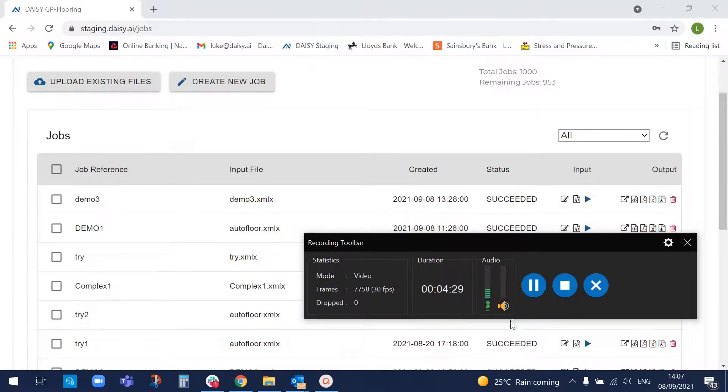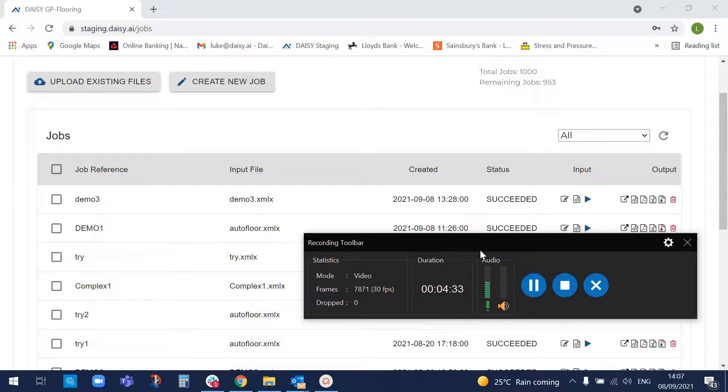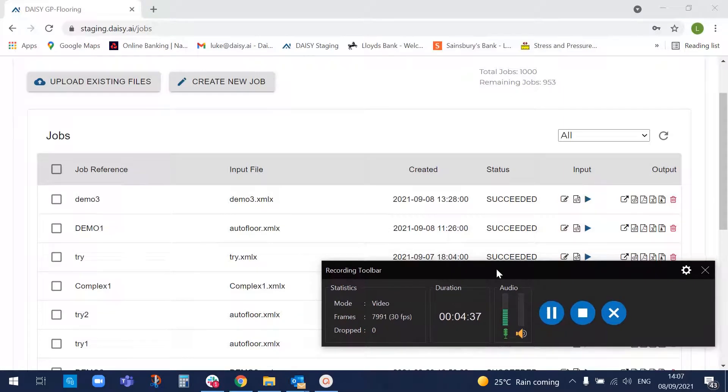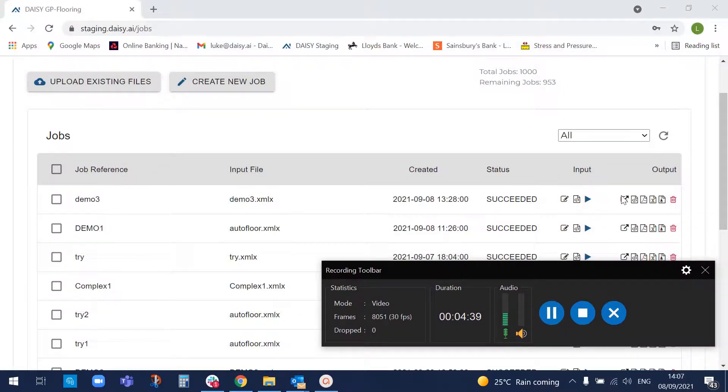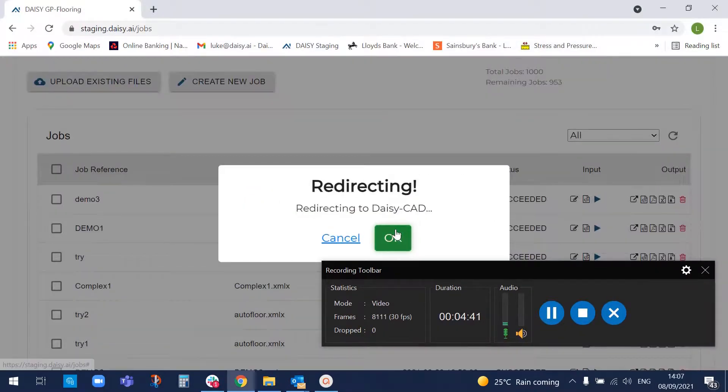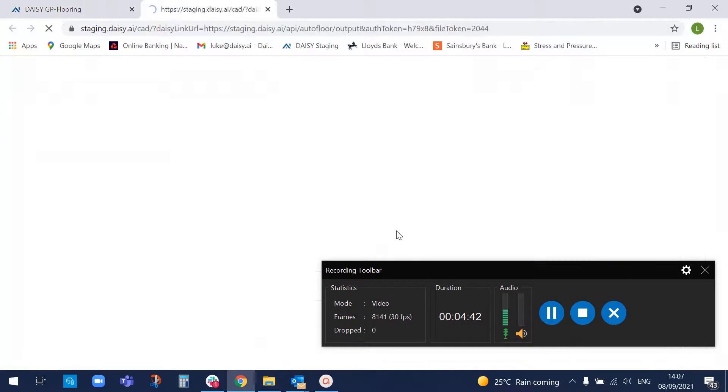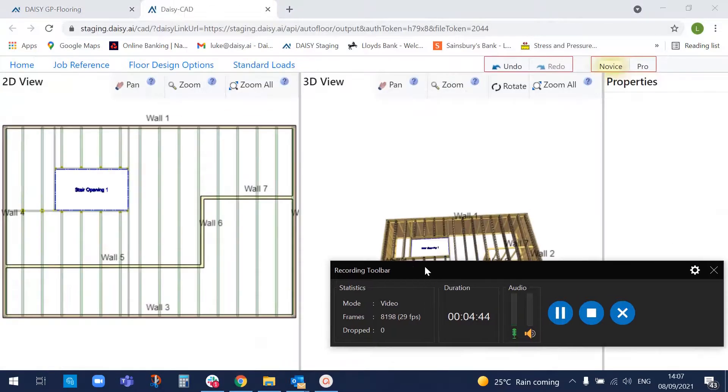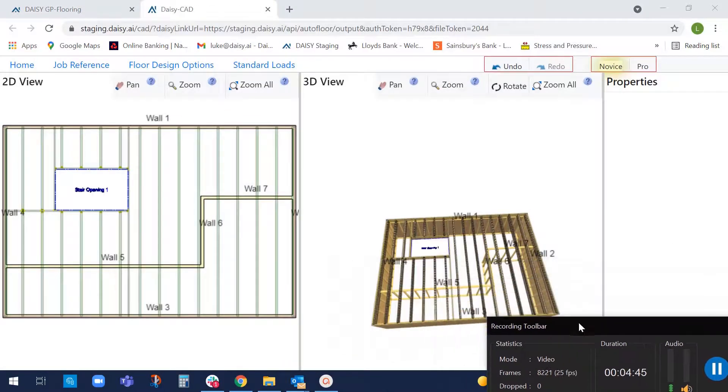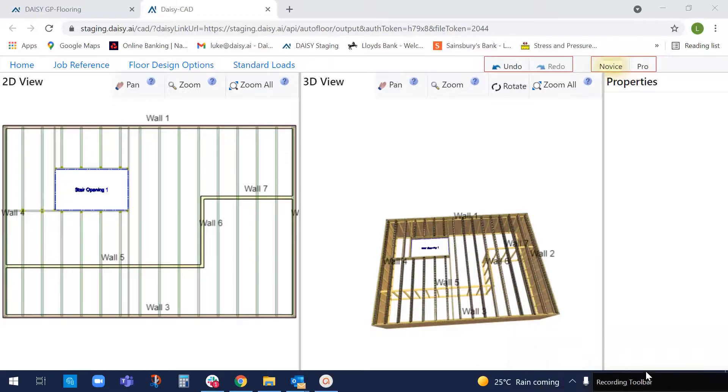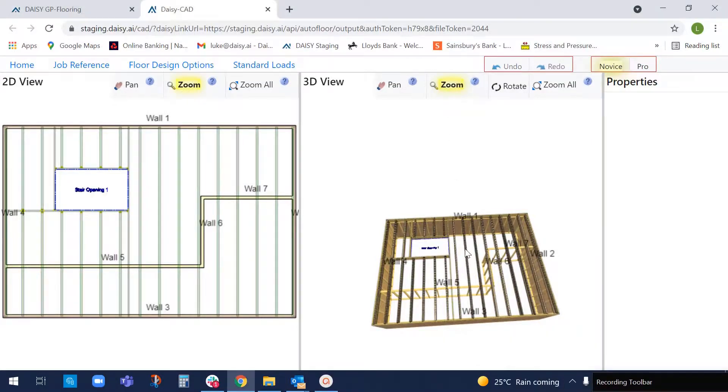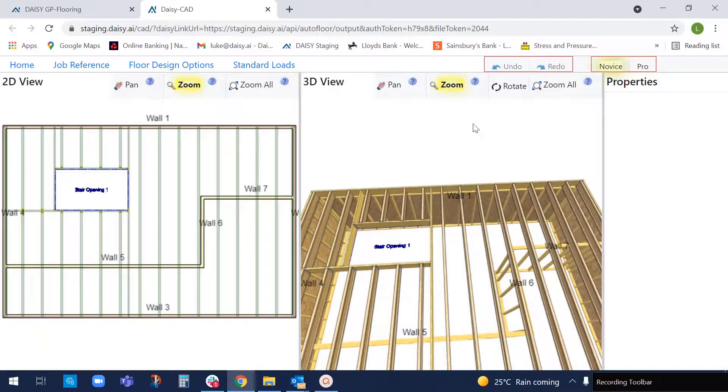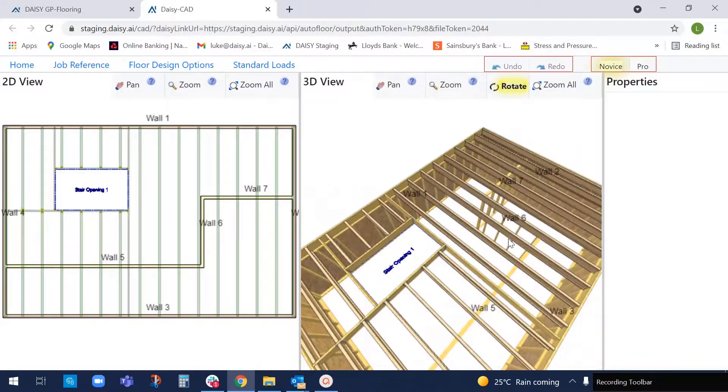Oh, hi there. Okay. So we've now got the job back. I've got an email saying that the job has succeeded. So we're going to go and look at that job now. Go back into DAISY CAD. Okay. So here's the job.